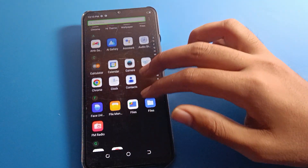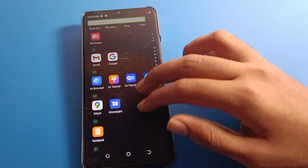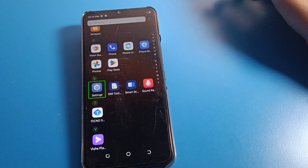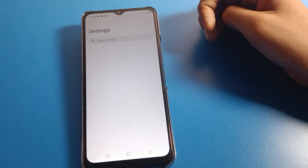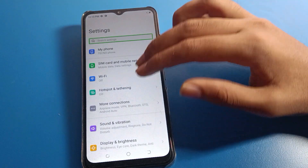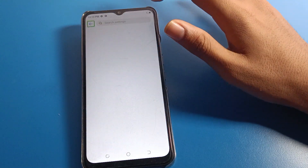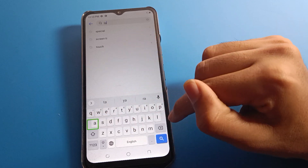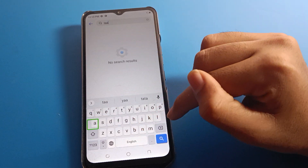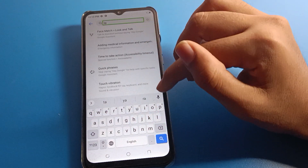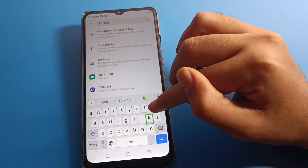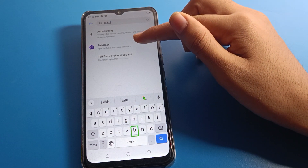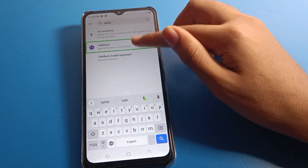First of all, open your phone settings. One tap, then double tap to open phone settings. Click on the search option — don't scroll — then double tap. Search for 'TalkBack' by typing T-A-L-K.